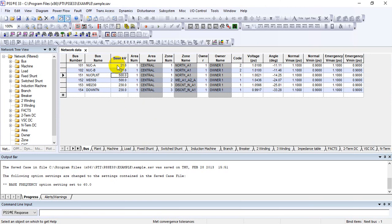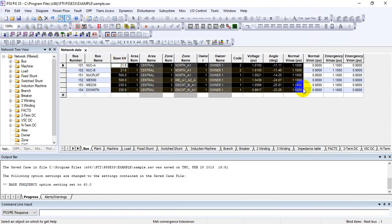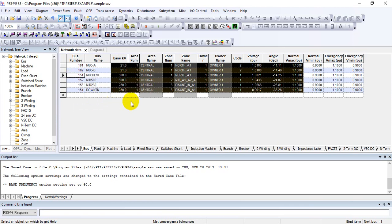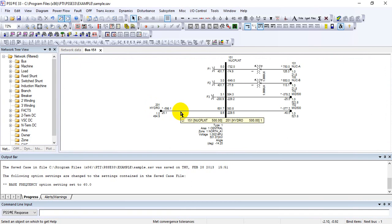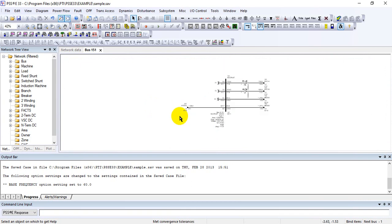You can see that different buses are selected irrespective of their area, zone, or owner name. You have selected this bus subsystem, and you can recall it and memorize it as well.